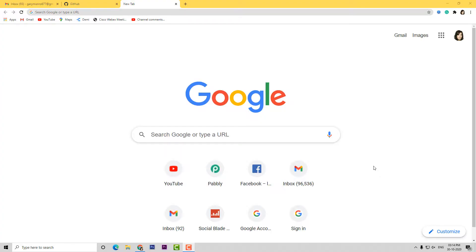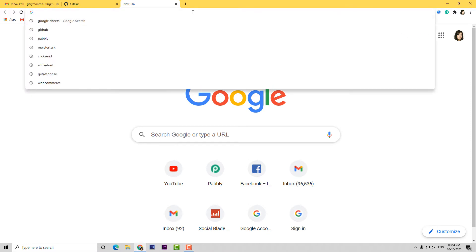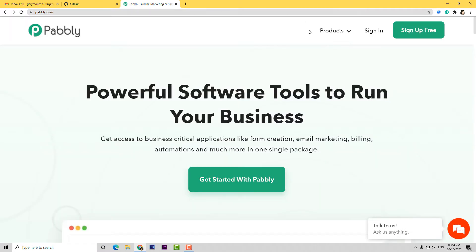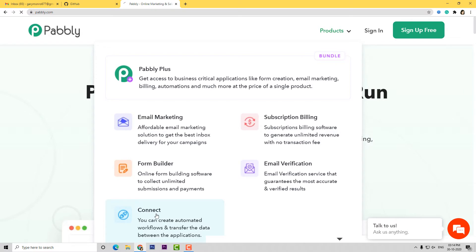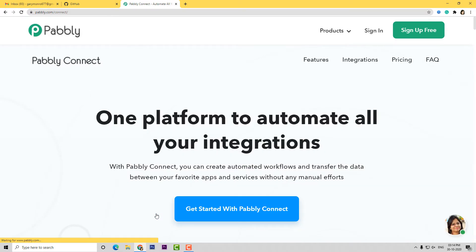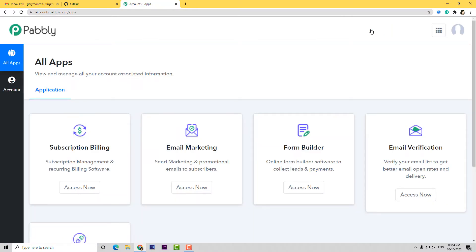Here I am at Google and now I am going to go to the URL section and type pabbly.com. Now here we are at Pabbly's website and I am going to go to the product section and select Pabbly Connect. Now let us sign in. Because I have already signed in, I am already here. You can also sign up for free in just two minutes. Pabbly Connect offers a free plan where this integration can be tried out absolutely free. If you want, you can create your account now and set up your own automation. The link is available in the description box below the video.